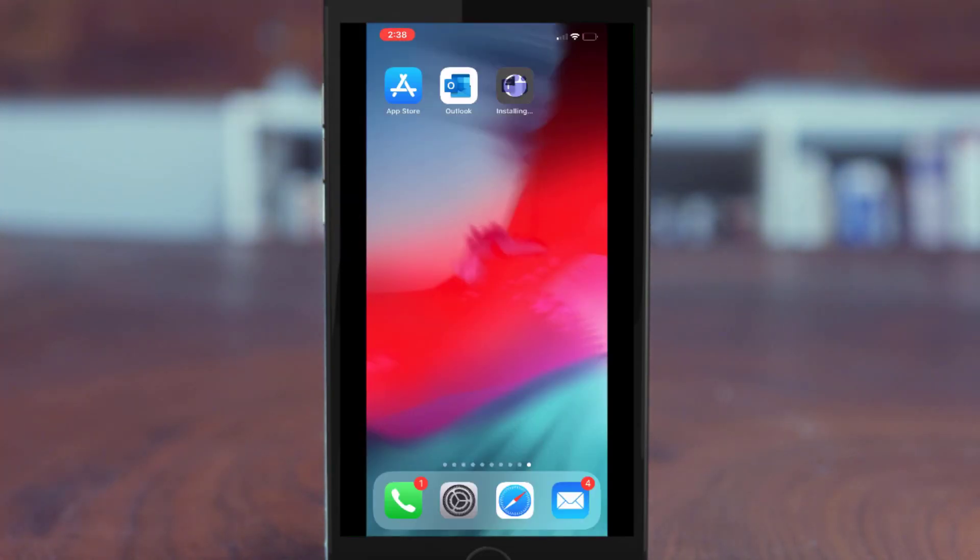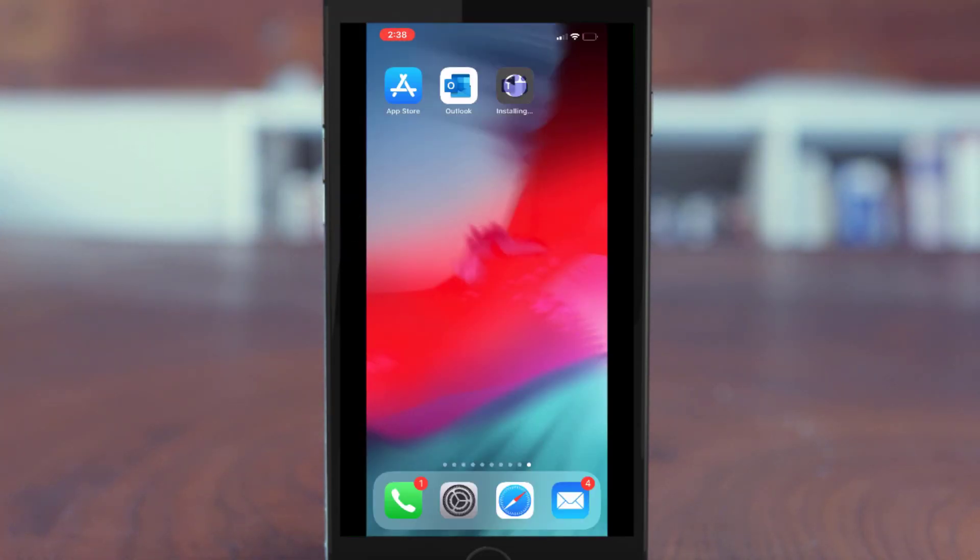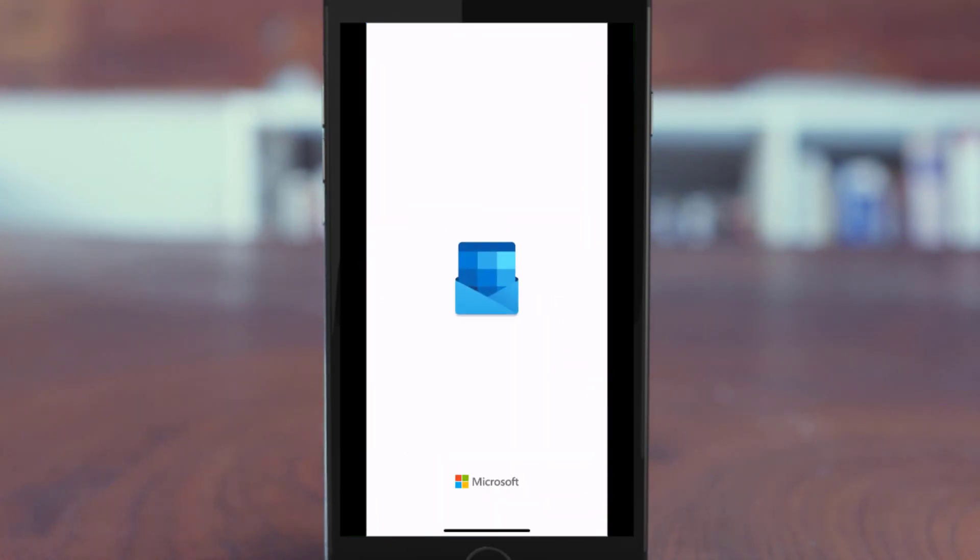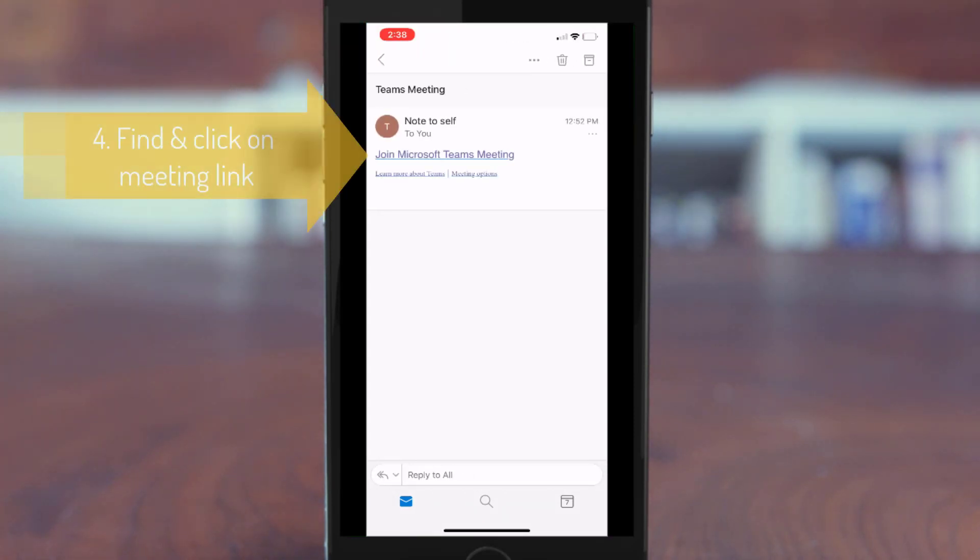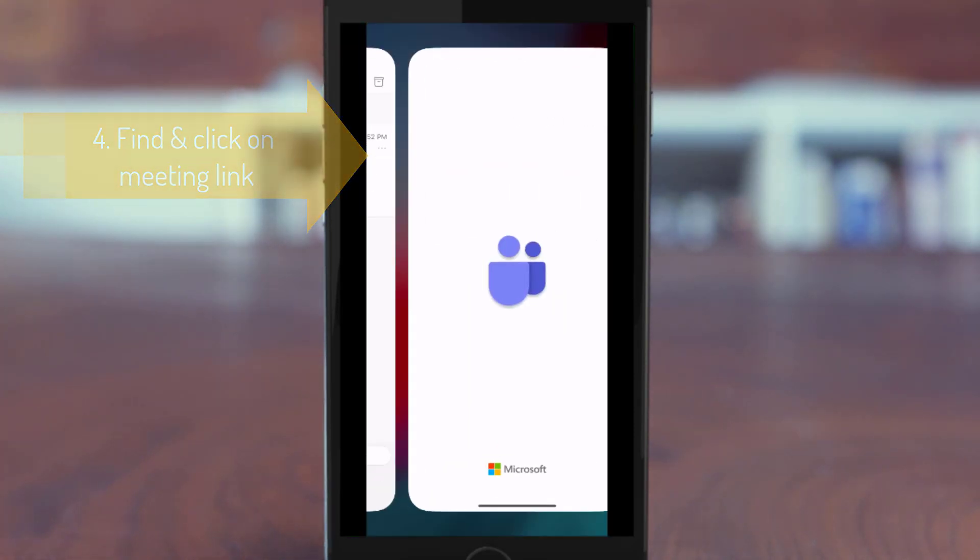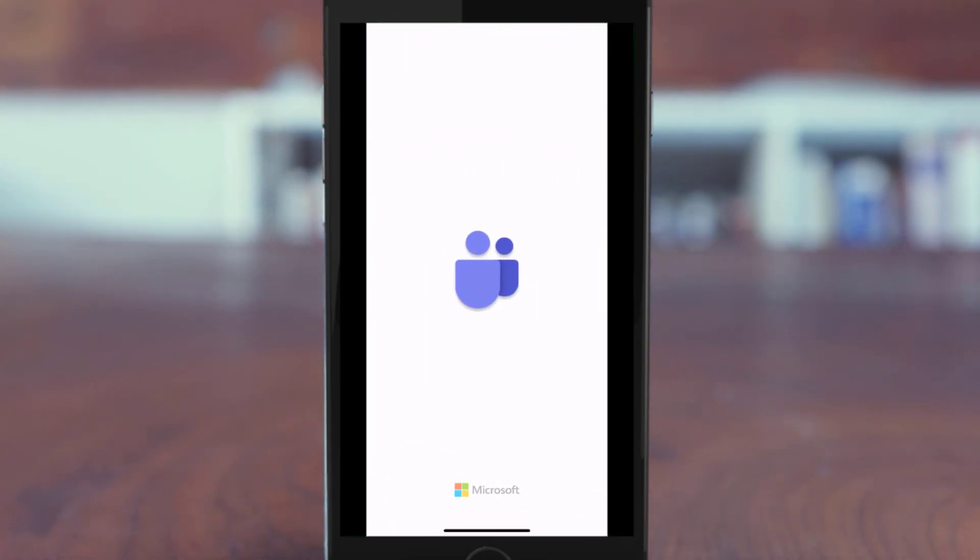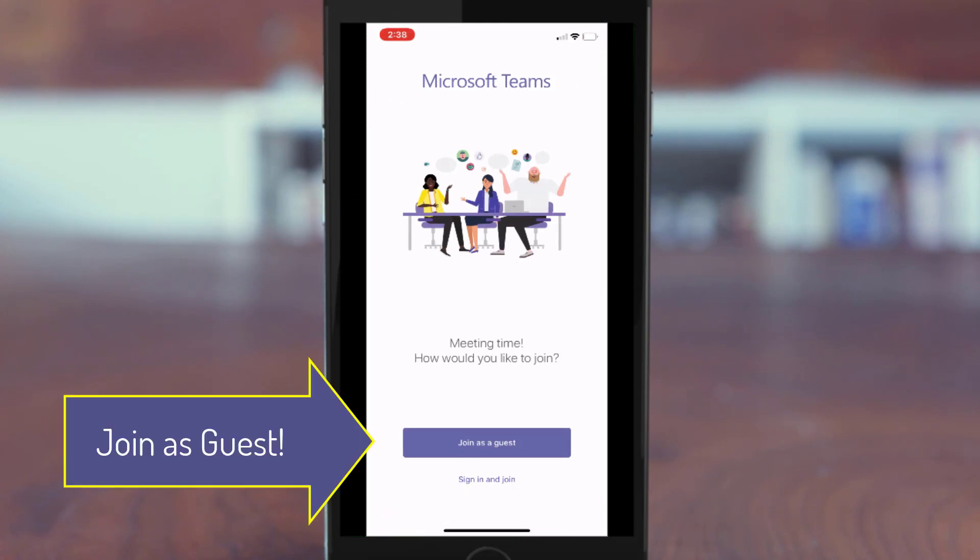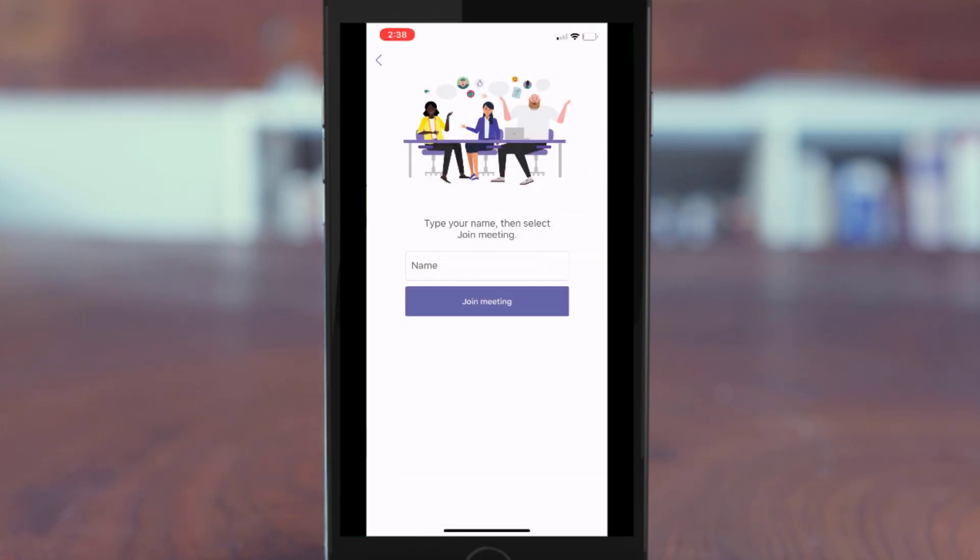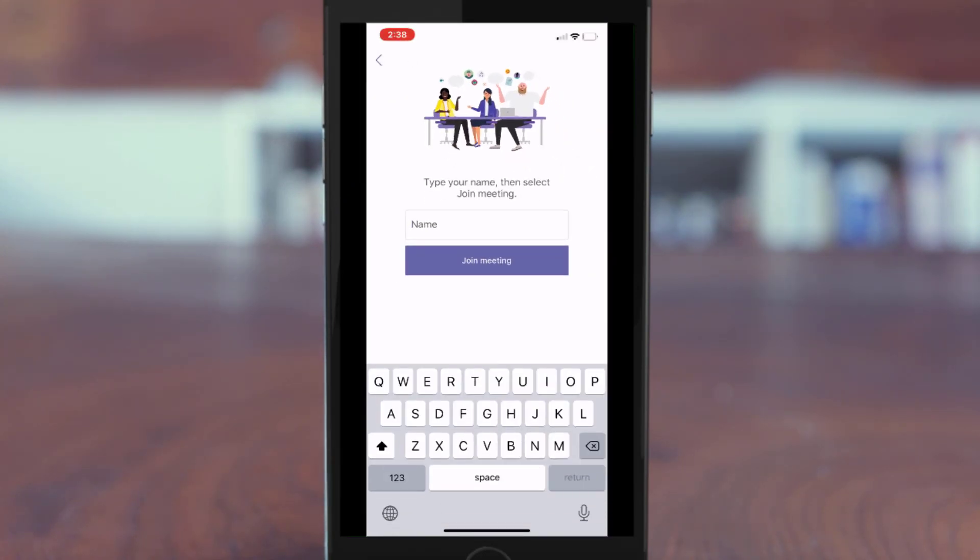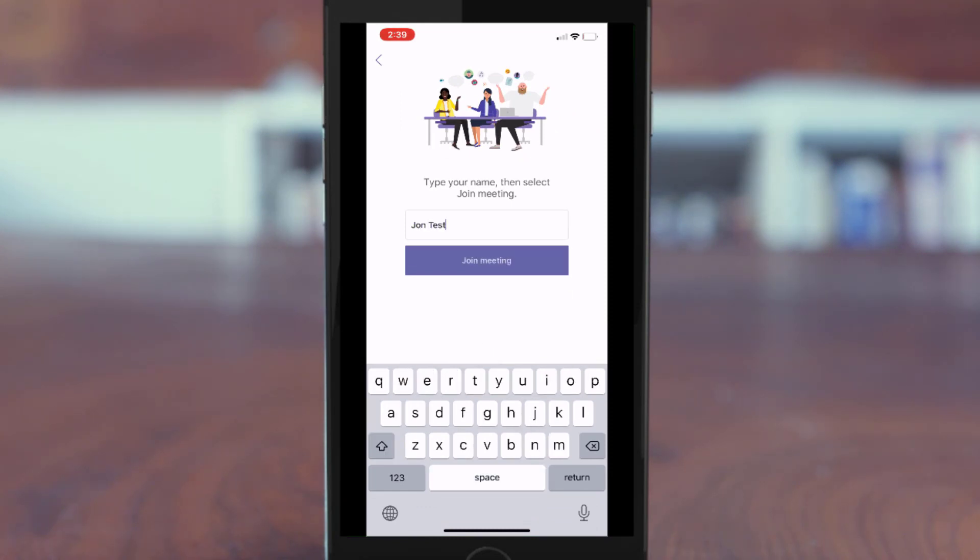After it downloads, go back to the meeting link that is either in your email and social media or wherever it is advertised and click the meeting link to join the Teams meeting. After clicking the link, the app will automatically launch and all you have to do at that point is type in your name and click join meeting.